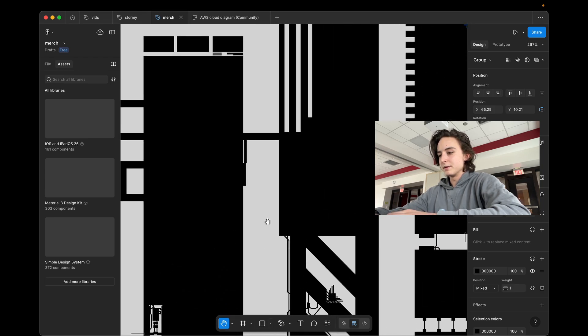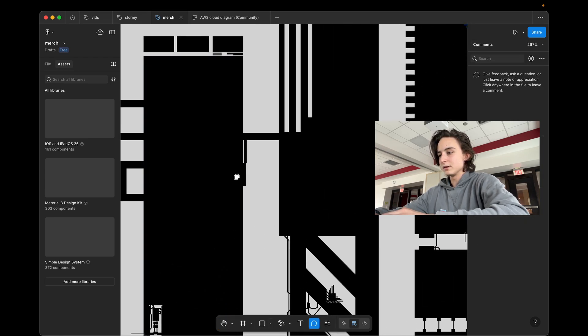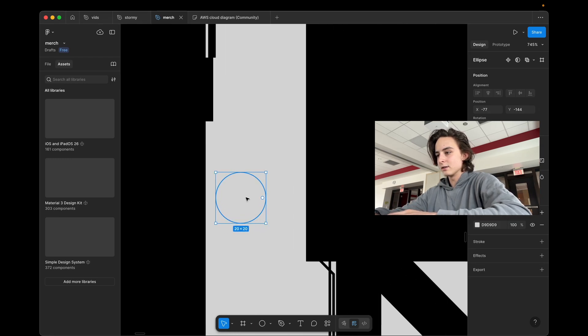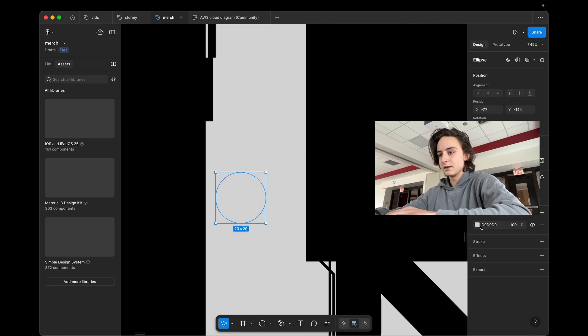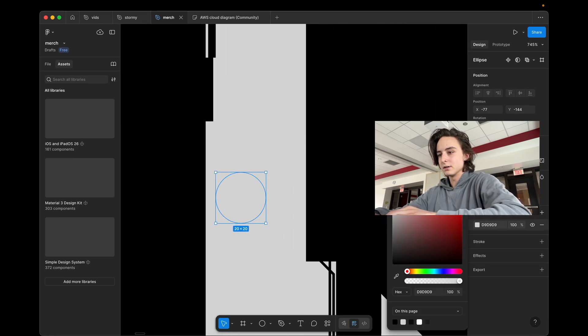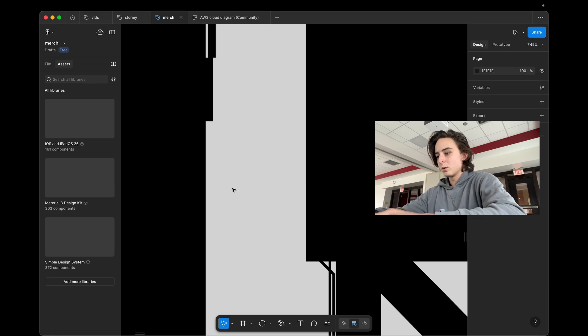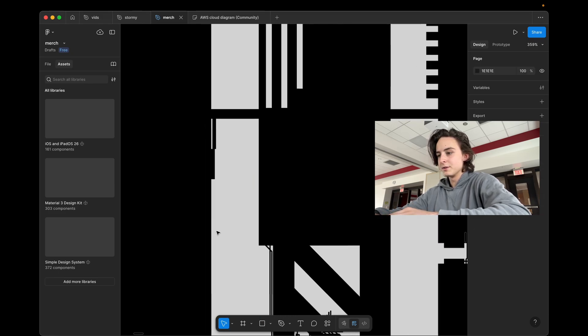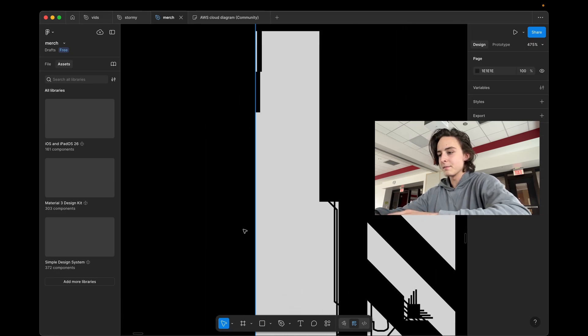And you have a bunch of primitive shapes. You have O for circles. So you can drag, create a circle like that, and I can change the color. Boom. Or R can create rectangles, stuff like that.